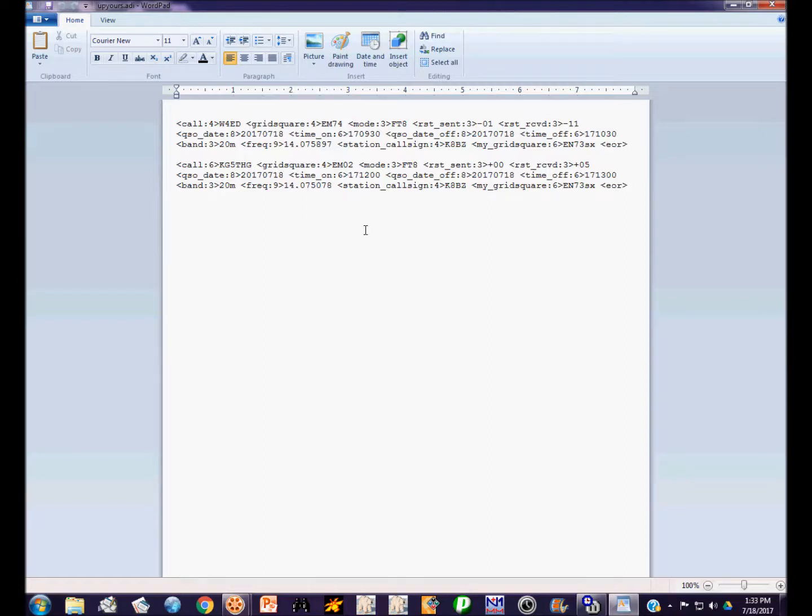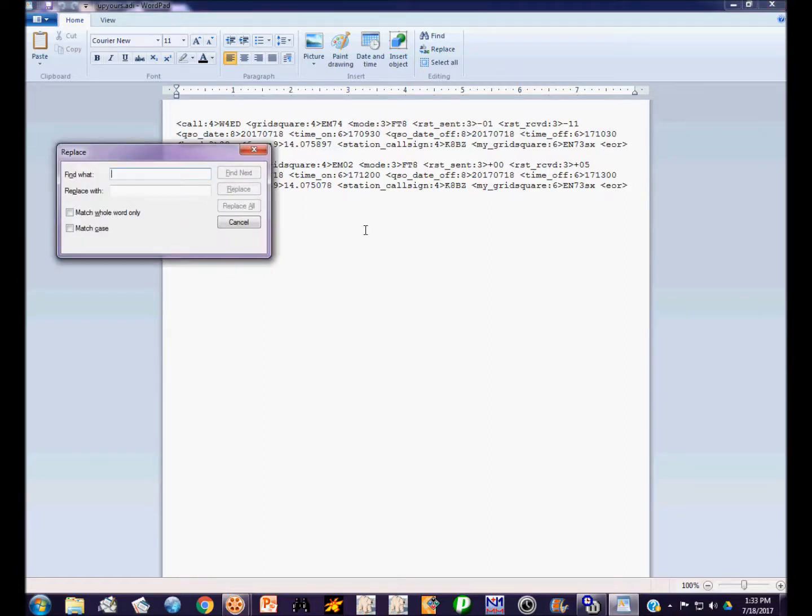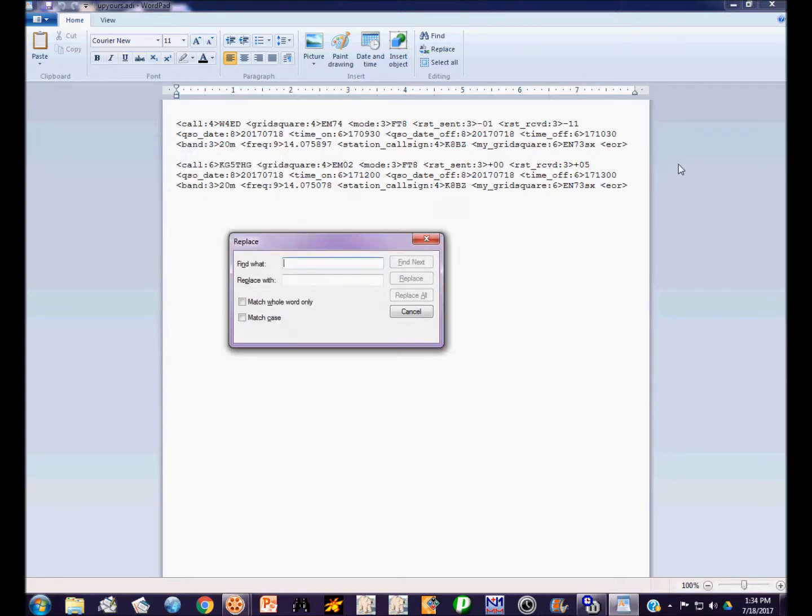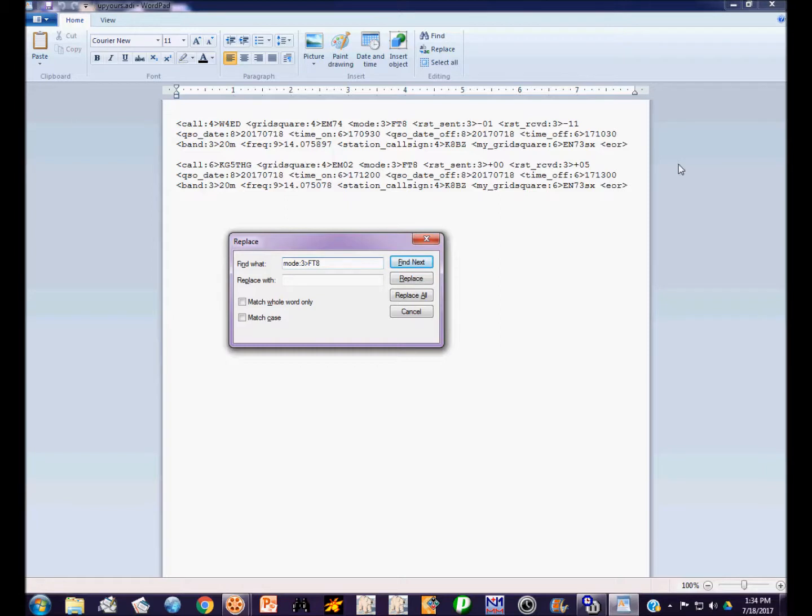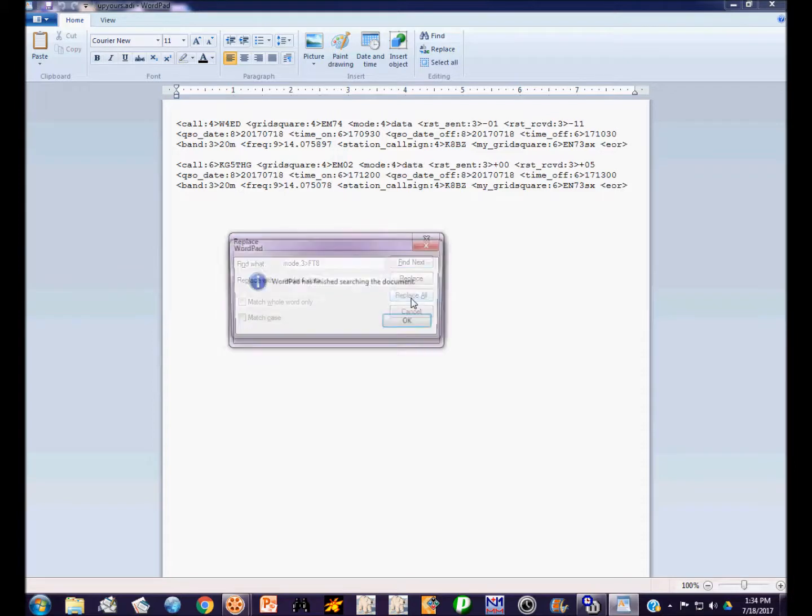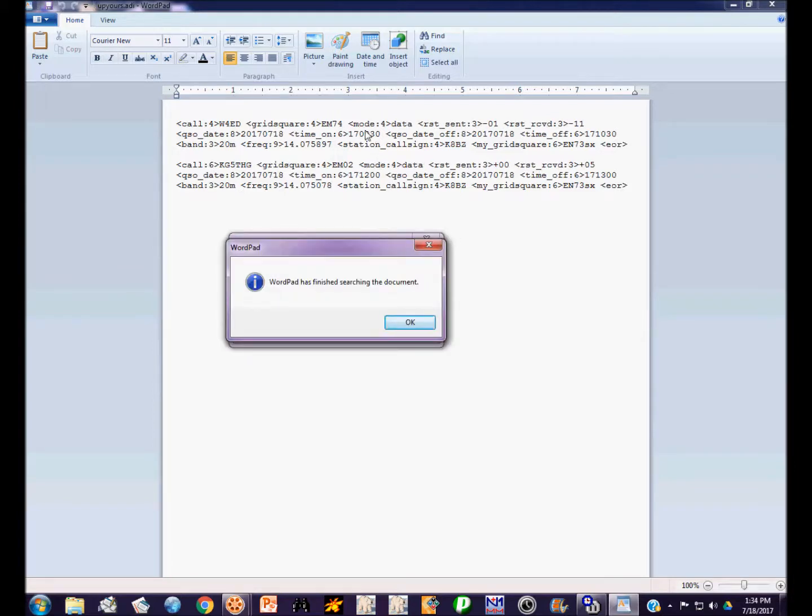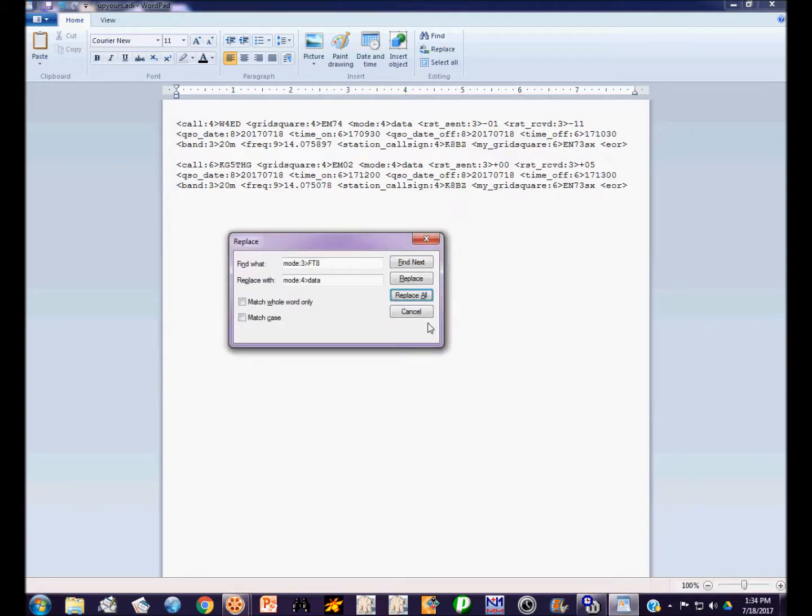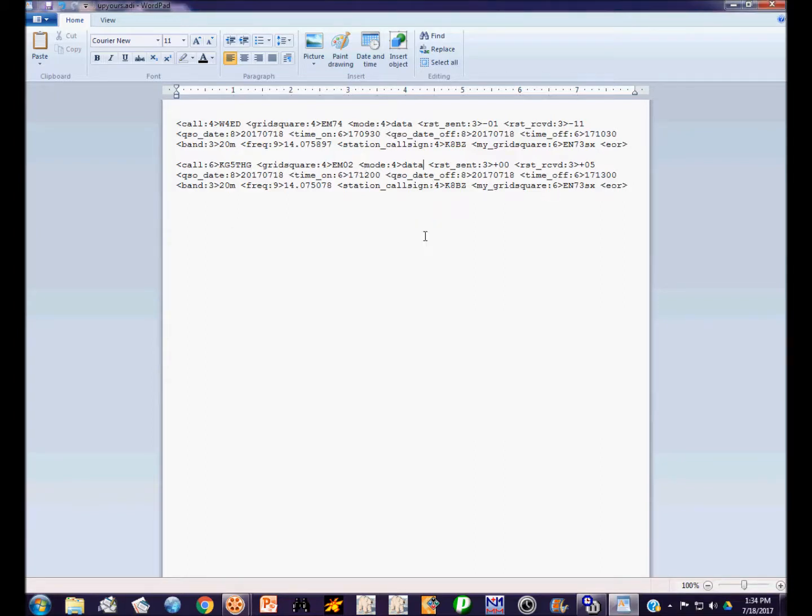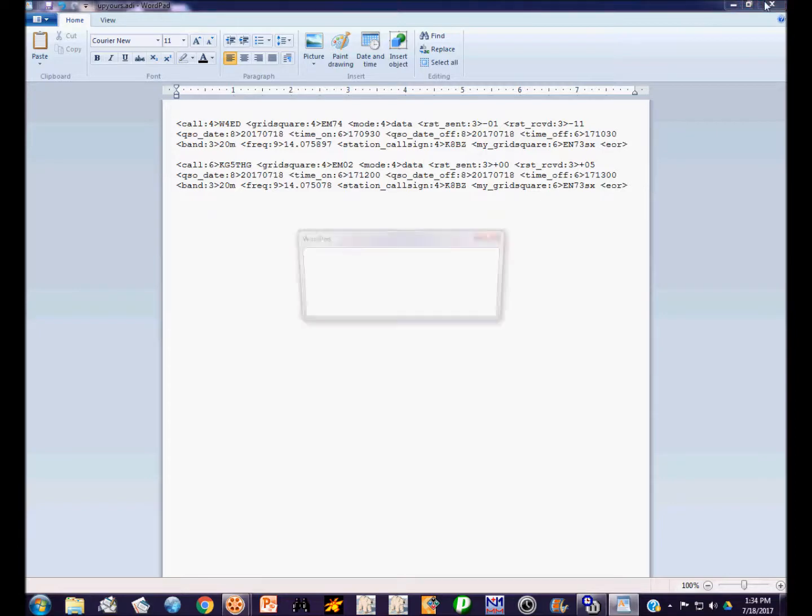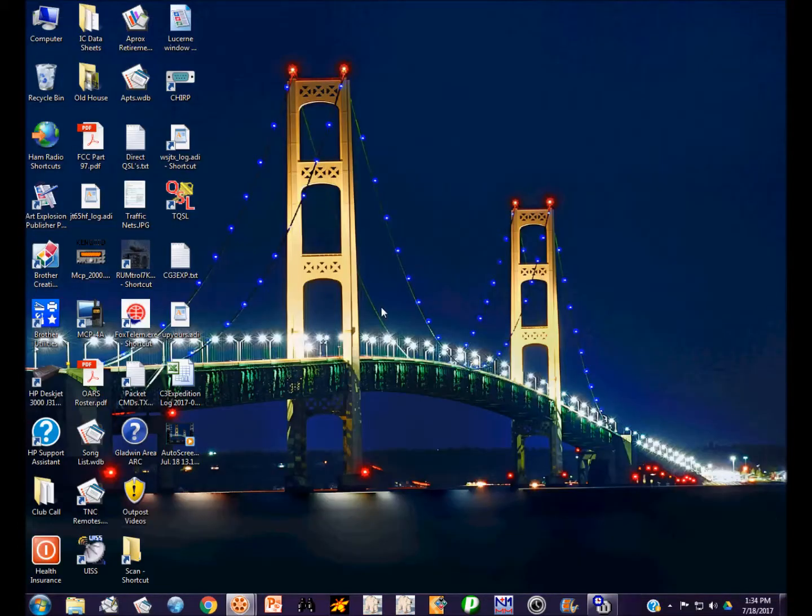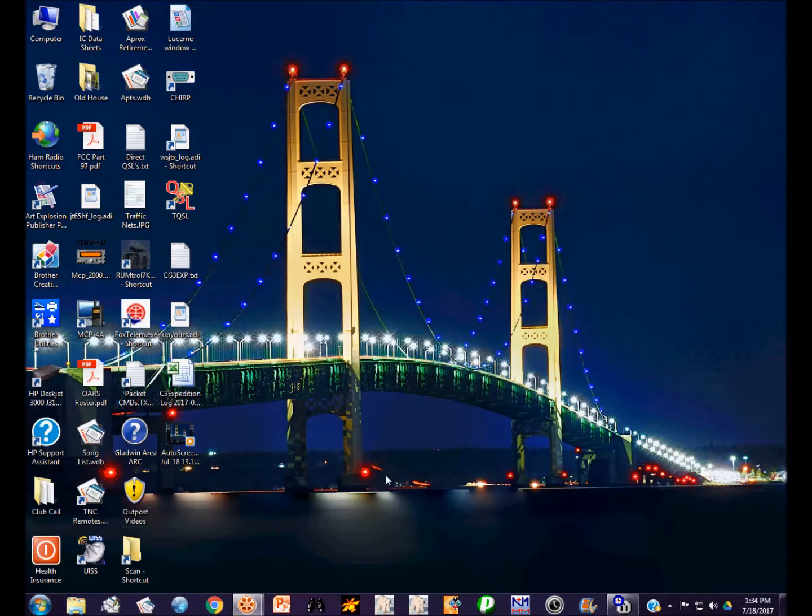We're going to use the substitute tool that you will find in just about every text editor. You bring that substitute tool up usually with the Ctrl-H command. We want to substitute mode:3>FT8, which is what we want to change, and we want to change that to mode:4>data. We're going to click Replace All. You'll see that where it used to say mode 3 FT8, now says mode 4 data. We only had two, but if we had a thousand, it would have made those changes in a very short period of time. Now we can close this and save the changes. Now it's in a form that Logbook of the World will accept.